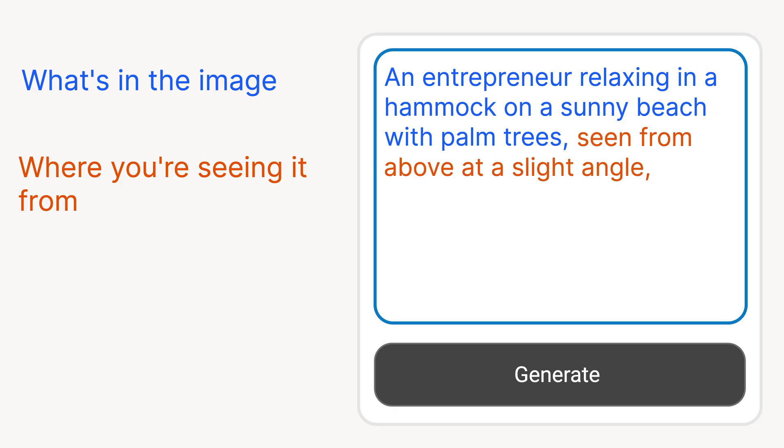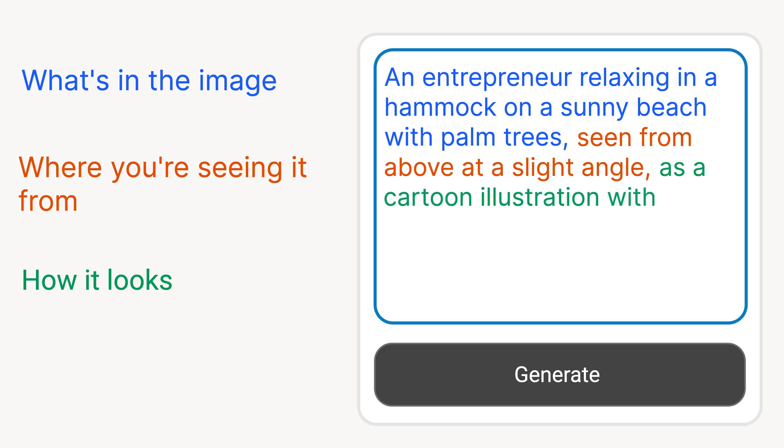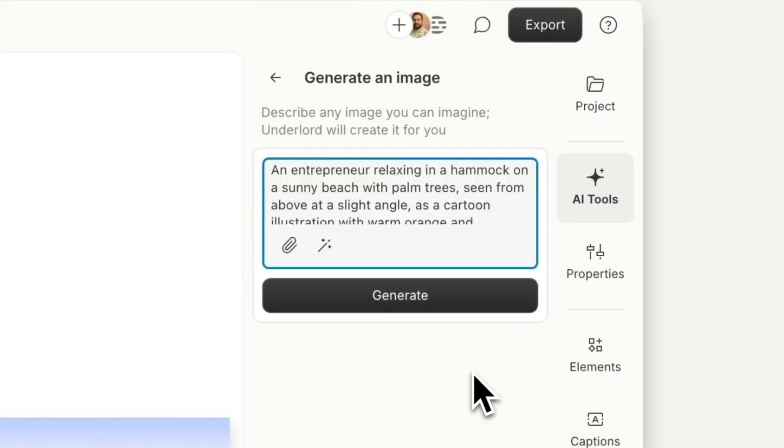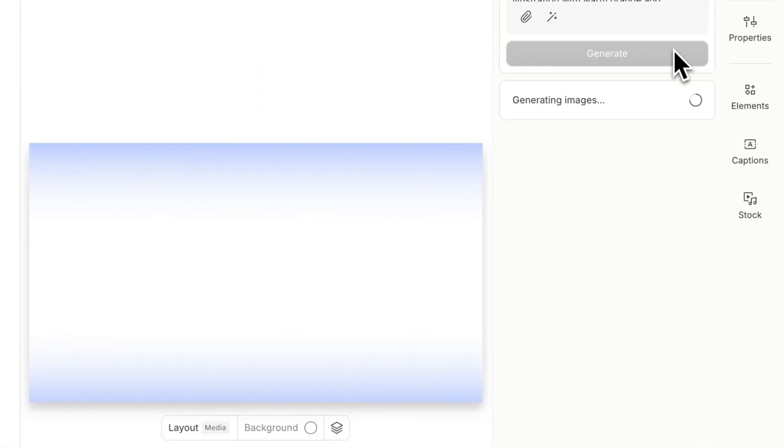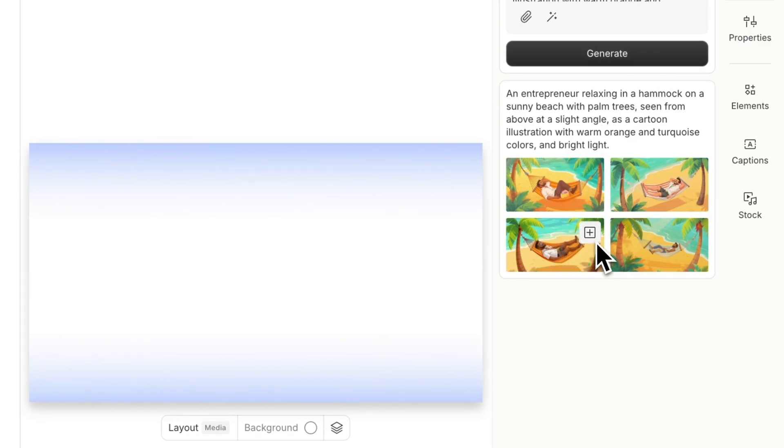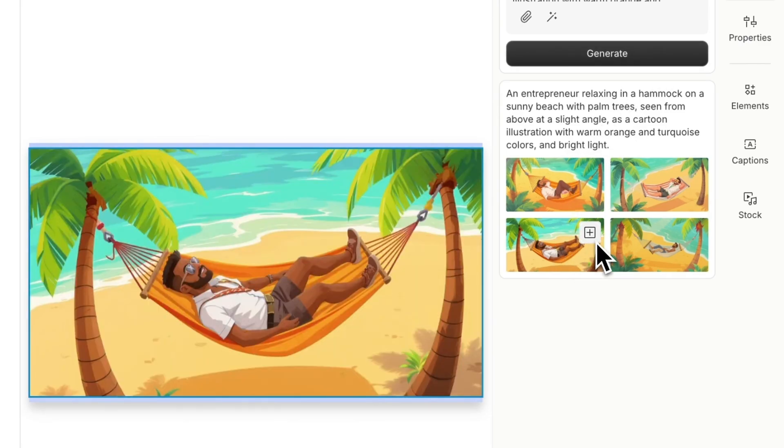Then, include details about how it looks, the style, lighting, and mood. For example, a cartoon illustration with warm orange and turquoise colors and bright light. Once your prompt is ready, click Generate. You'll see your prompt and multiple versions of the image you can choose from and add to your project.